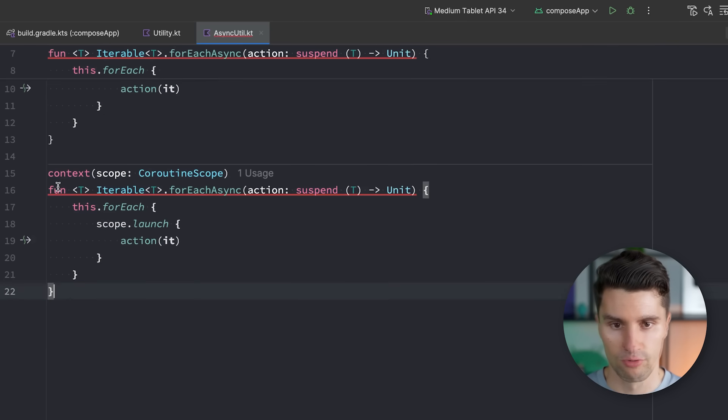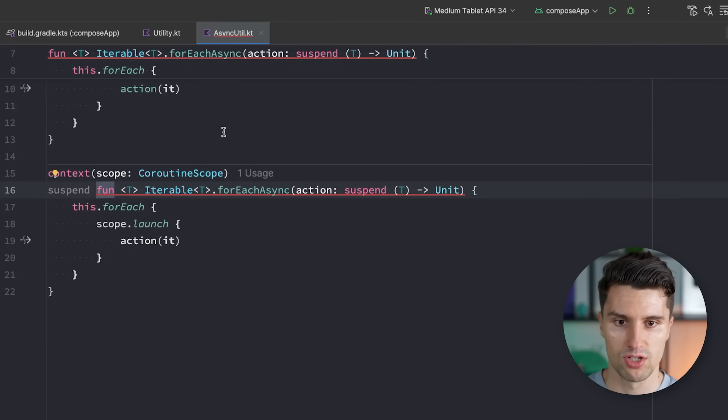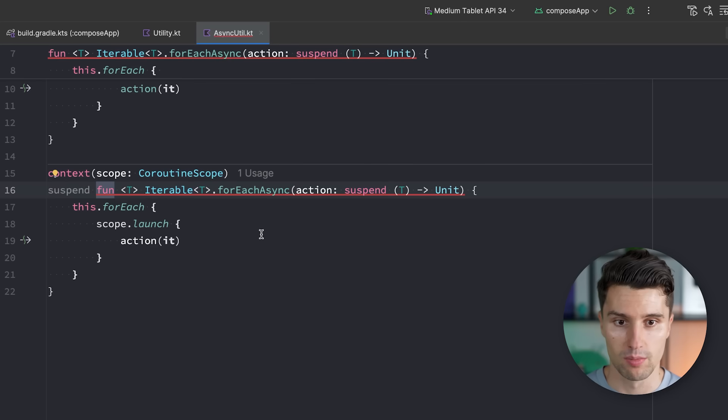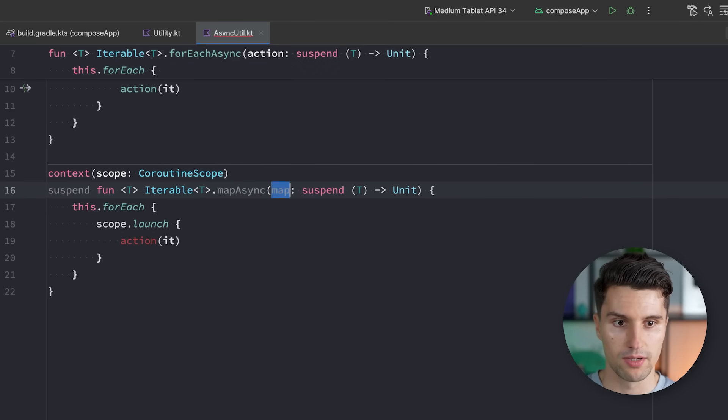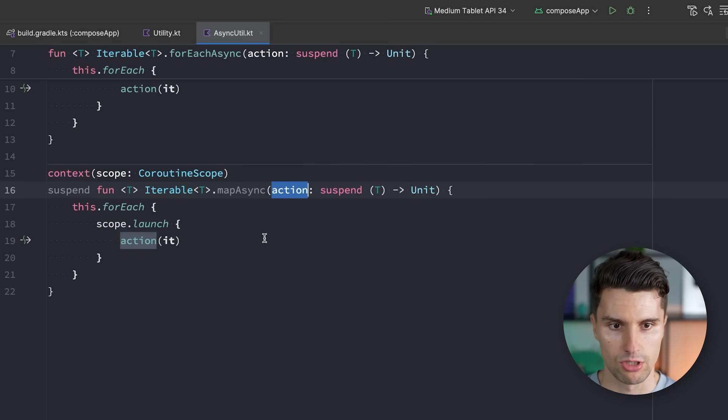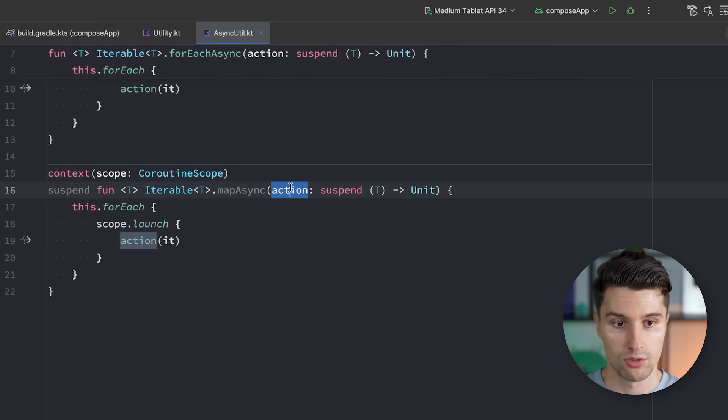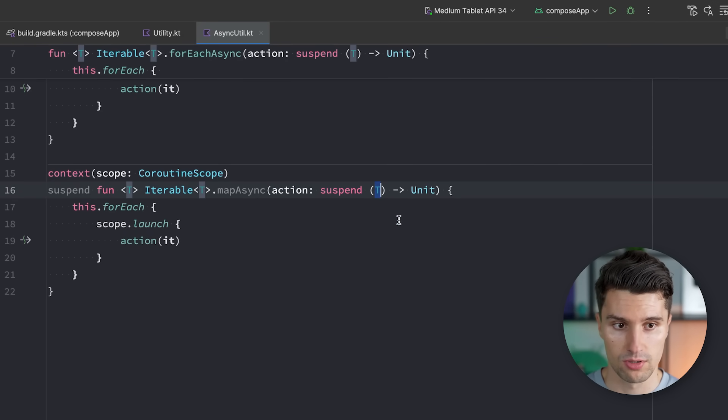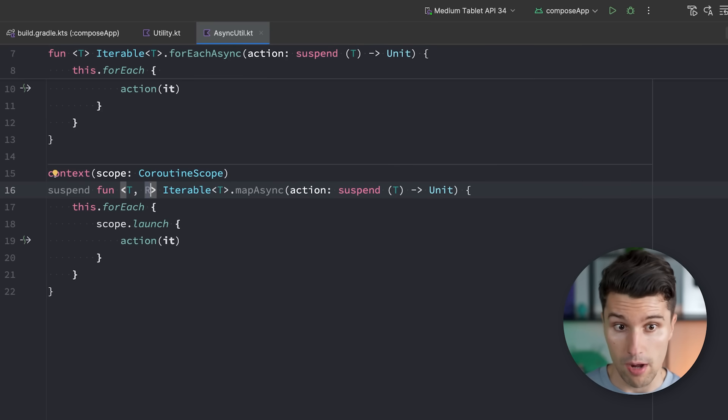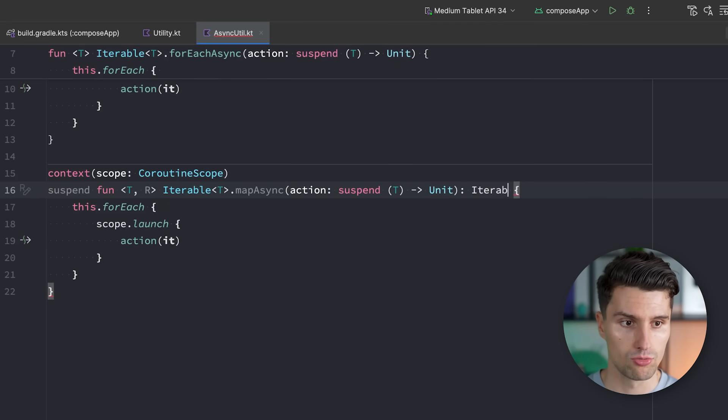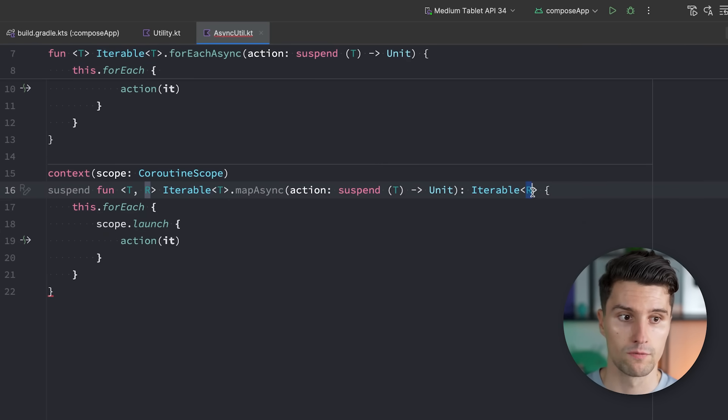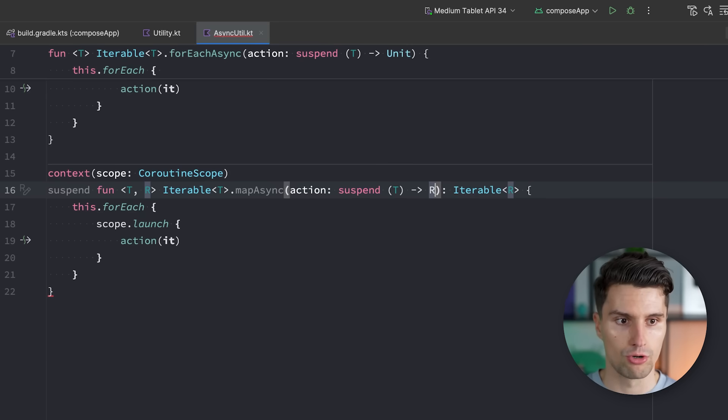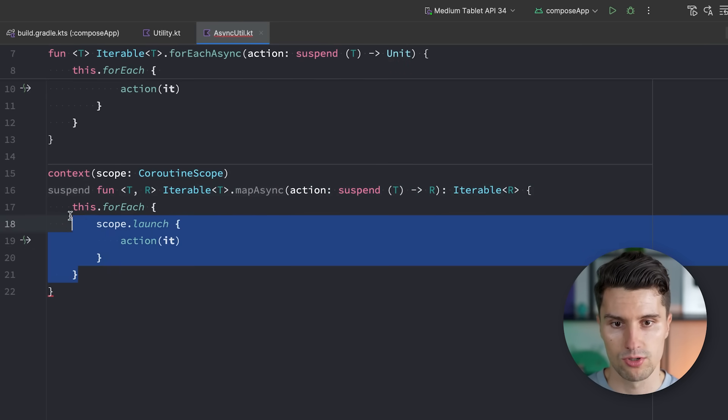We say mapAsync. We have a certain map lambda. Let's actually call it action. So we don't have a naming conflict here. So we have suspending lambdas that map a certain type T to any other type R, which we then return here. So we return an iterable of type R here. So we have an iterable of type T and we map this to a different type of iterable of type R. Whatever these types are. Therefore, this lambda here also needs to return our type R. And then we could say return this, so iterable, dot map.